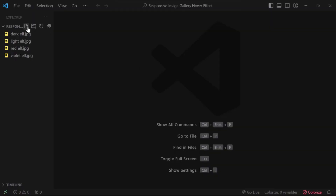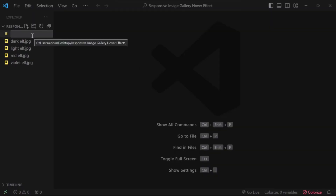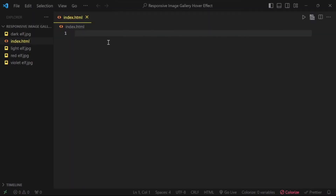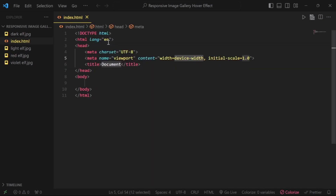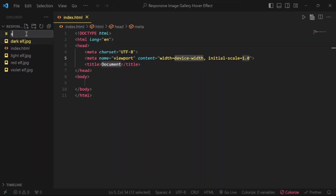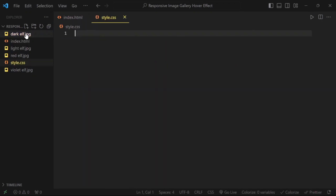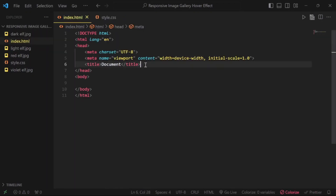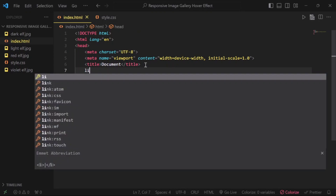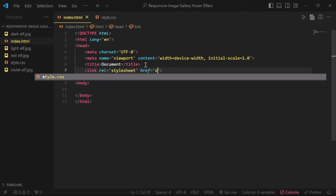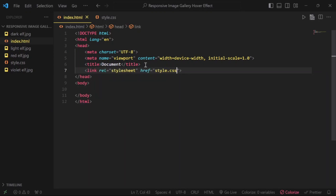First, create a new file and name it index.html. Type an exclamation mark and hit enter to create an HTML page structure. Then create another new file and name it style.css. Go back to your HTML file, under the title add a link tag and hit enter. In the href, add your CSS file name.